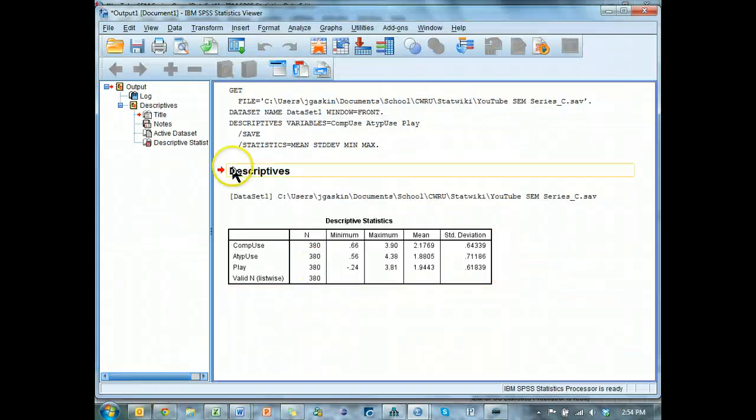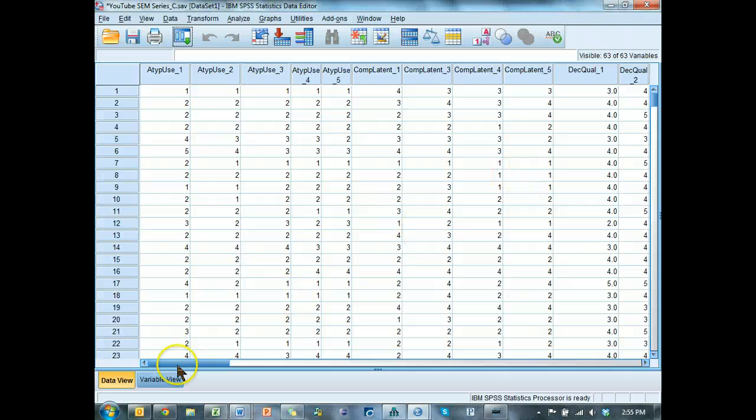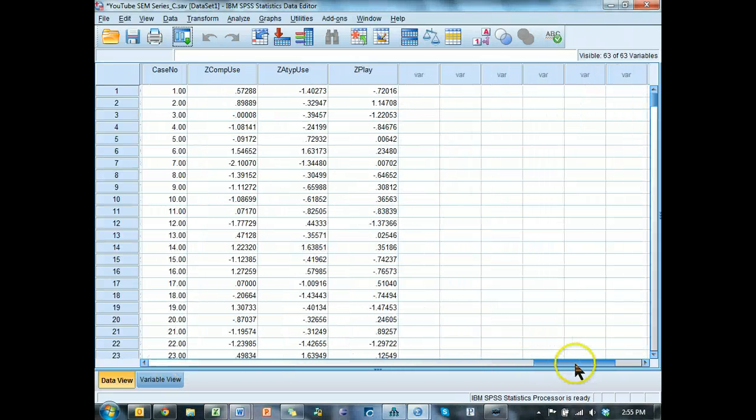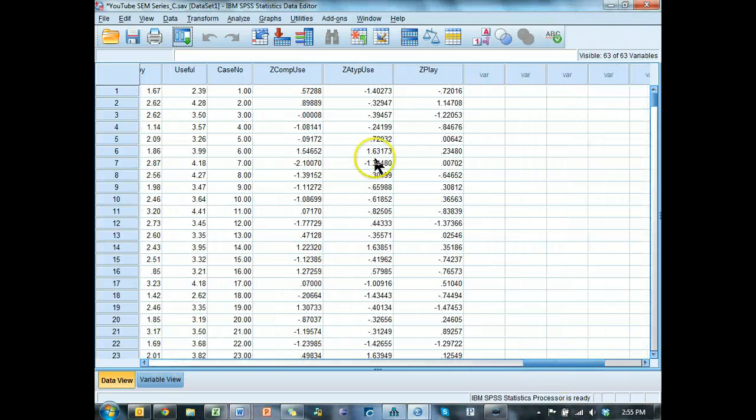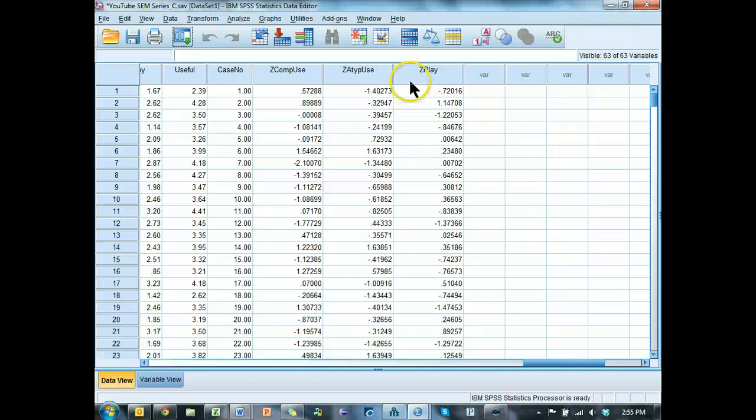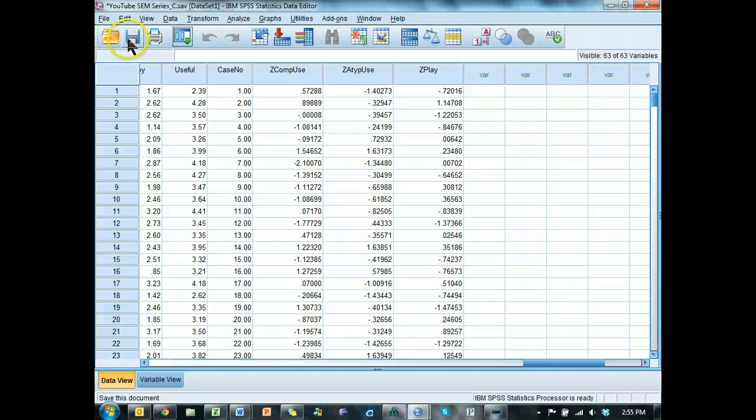And what this will do is it will produce a few new variables at the end here. Zcompuse, zatypical use, zplay. These are just standardized forms of those variables. Let me just show you save.